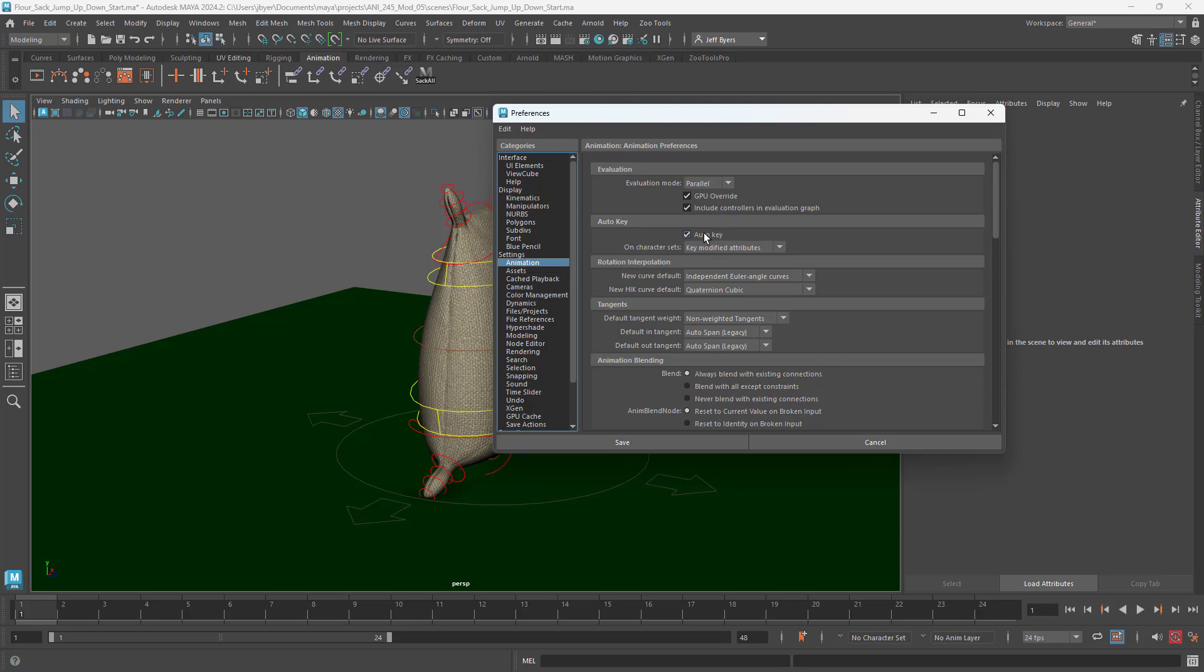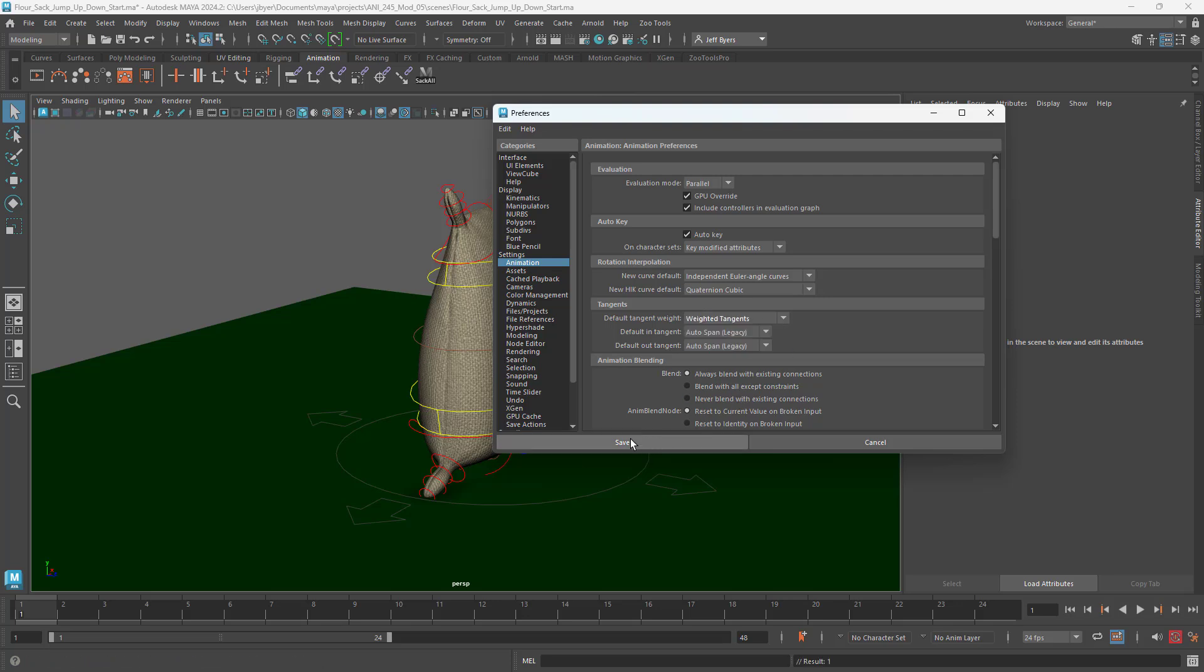All right, so you can turn the Auto Key on and we're going to make sure that is Weighted Tangents and always click on Save.